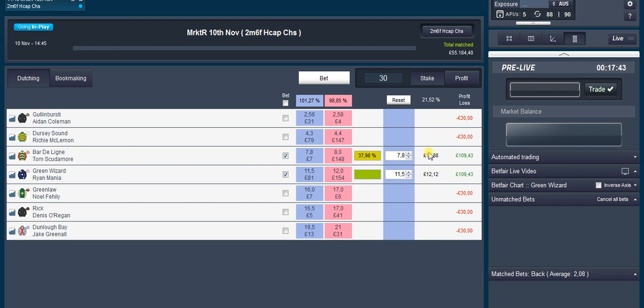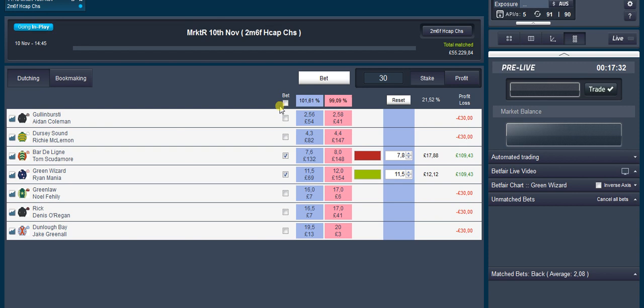Those are the amounts going on each one of them. Then basically just click bet. What that's telling you now is there's not enough money at market for it. You probably won't get it by the look of it, but anyway, let's see.